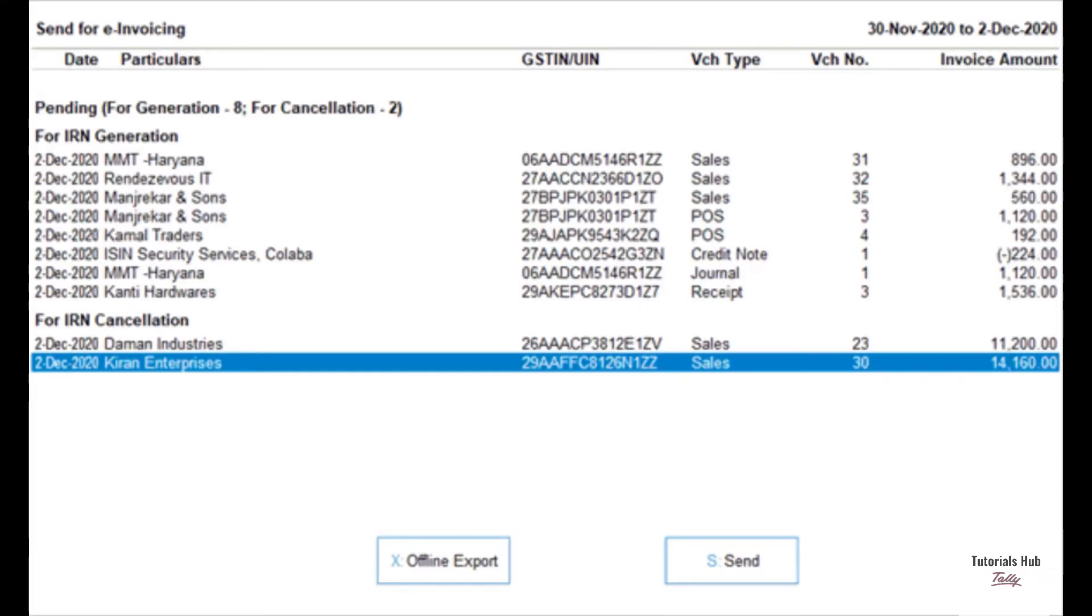Select the required transaction and press S to send the details. If you press S without selecting any transaction, then all the transactions will be sent for e-invoicing.